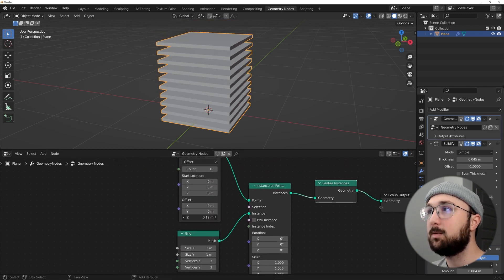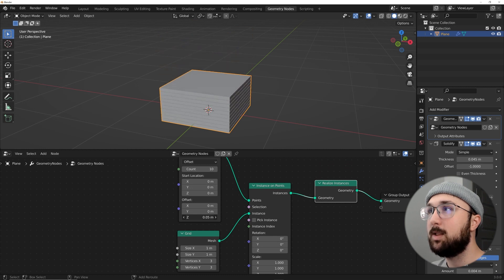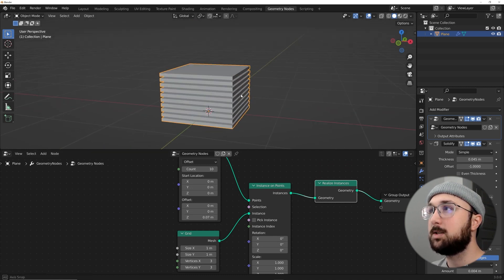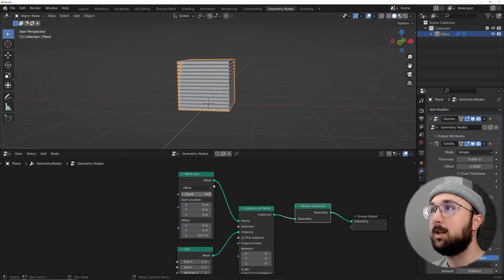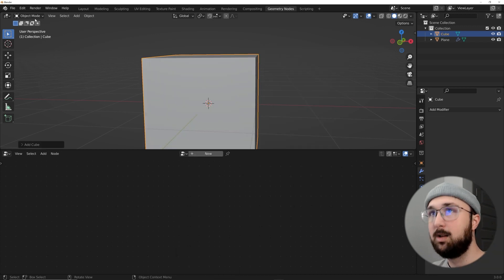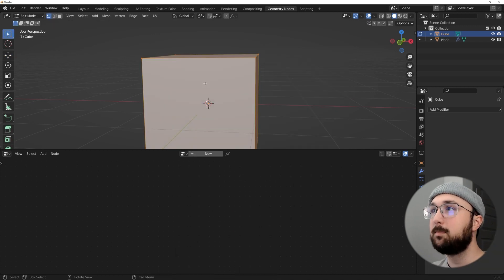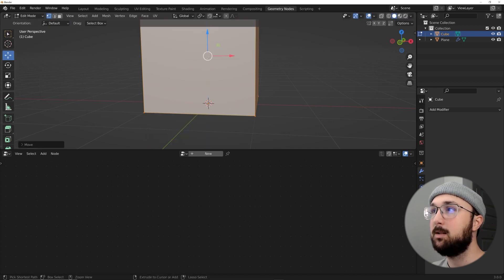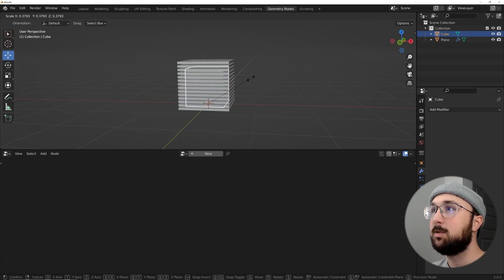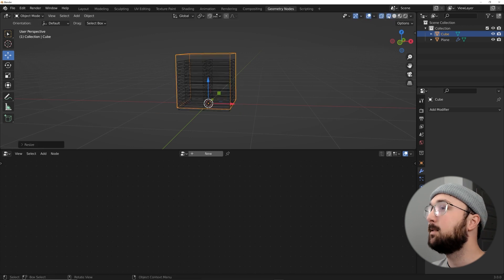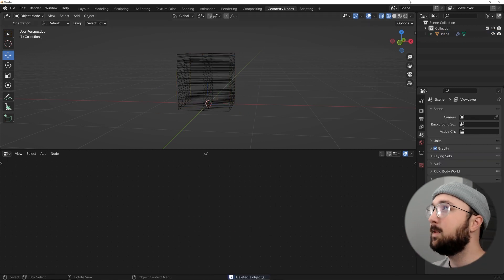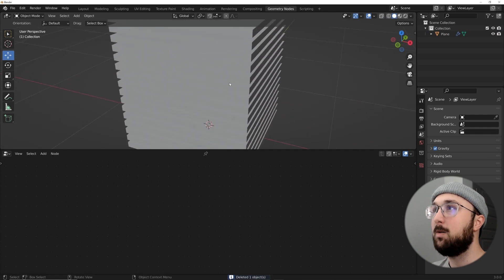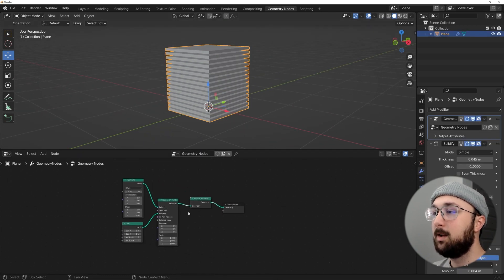Back in the Geometry Nodes modifier, play with the offset until the lines are really close together — that creates the interesting look. Then increase the count until it looks like a cube. I set up a reference cube, got the origin to the bottom, and raised the count until the shape matched the cube exactly. Now we have this whole structure ready.